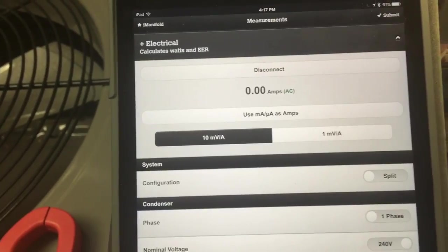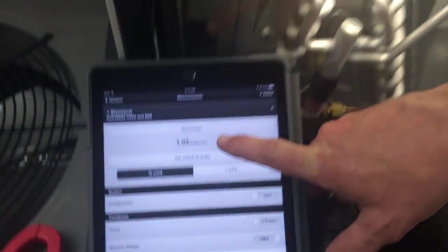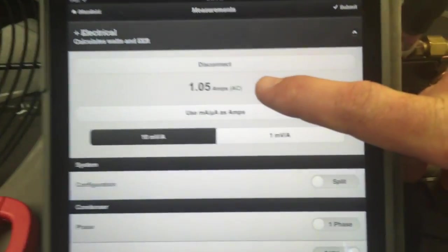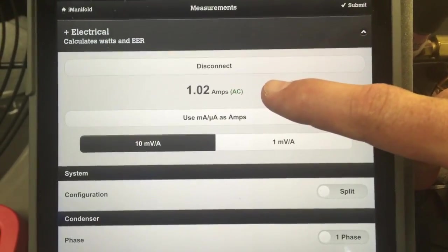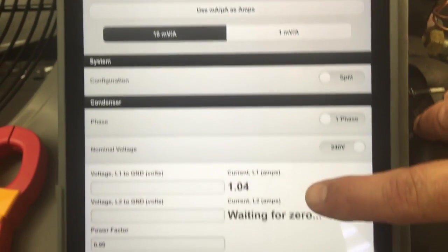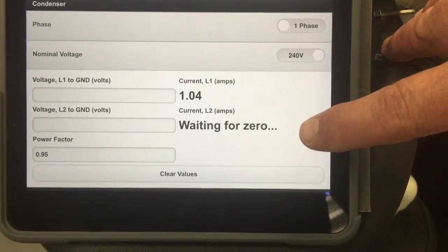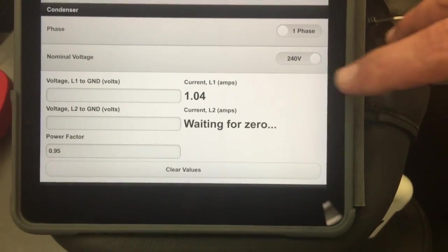If I go ahead and connect this onto my lower motor lead here, you'll see that the meter is displaying 1.02 amps and the amperage is automatically recorded, and it's waiting for zero.